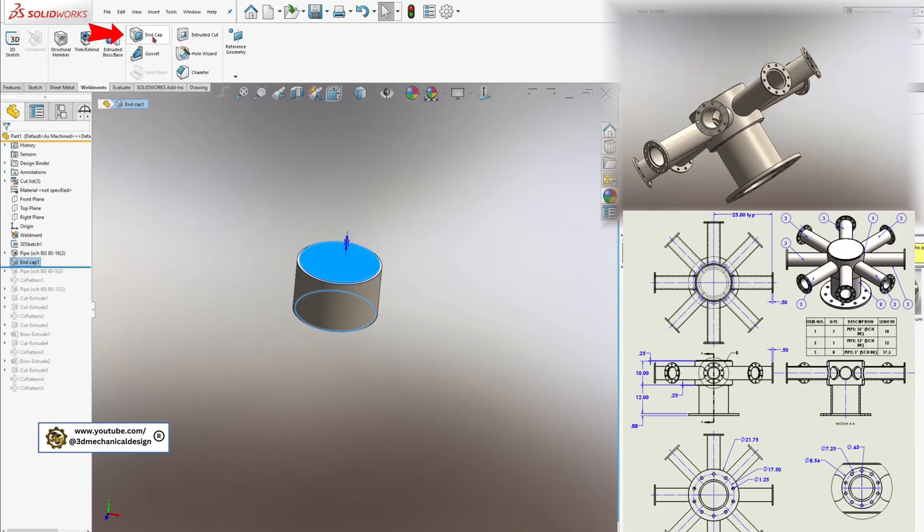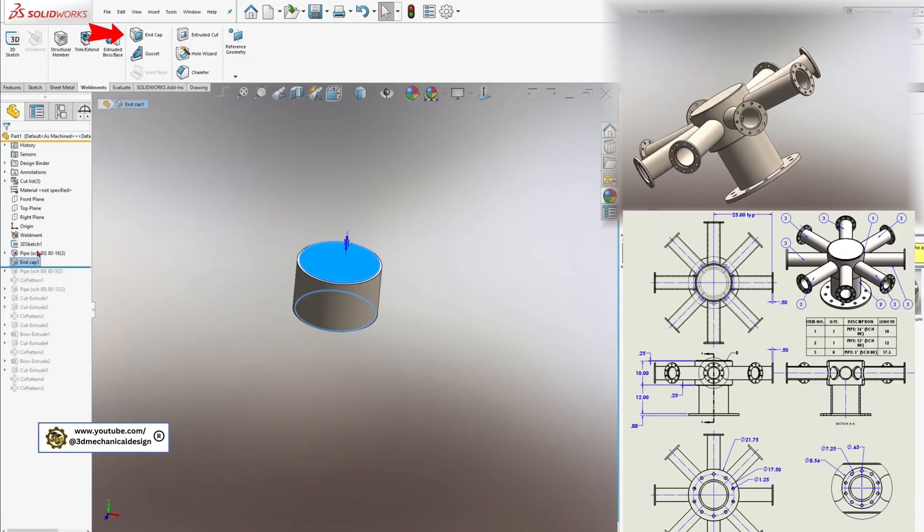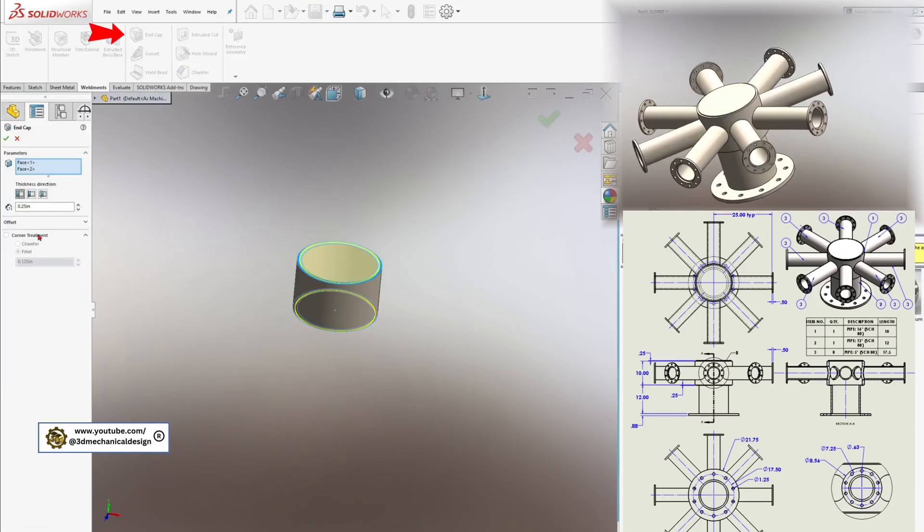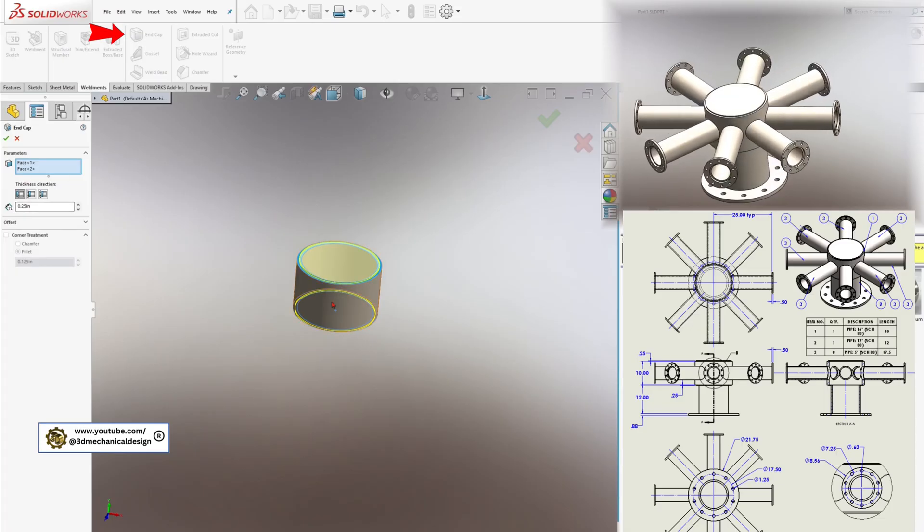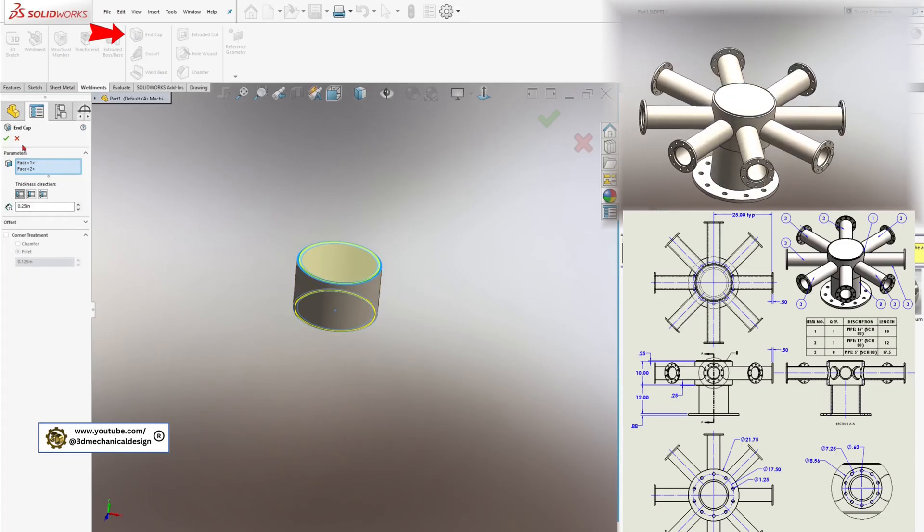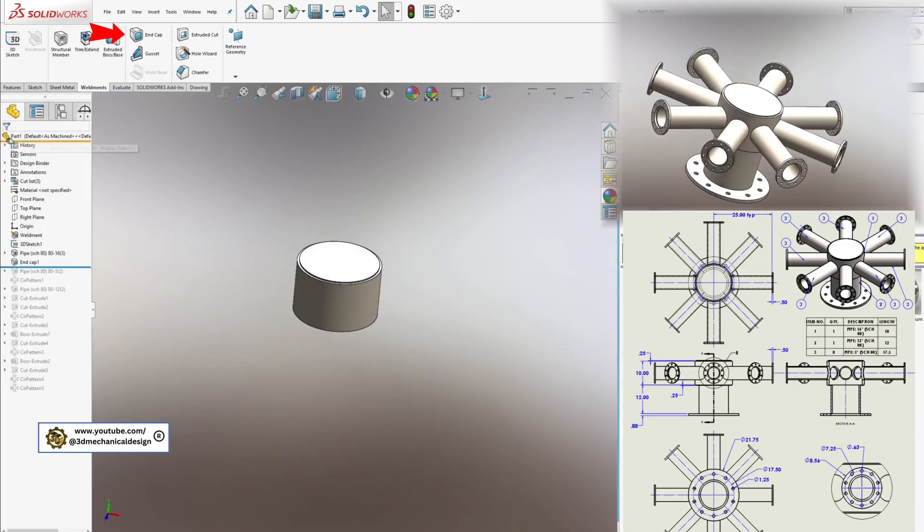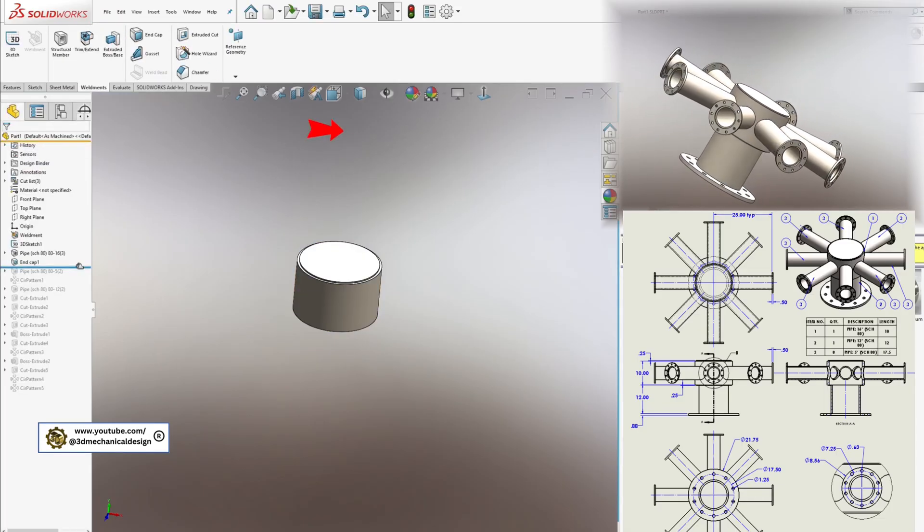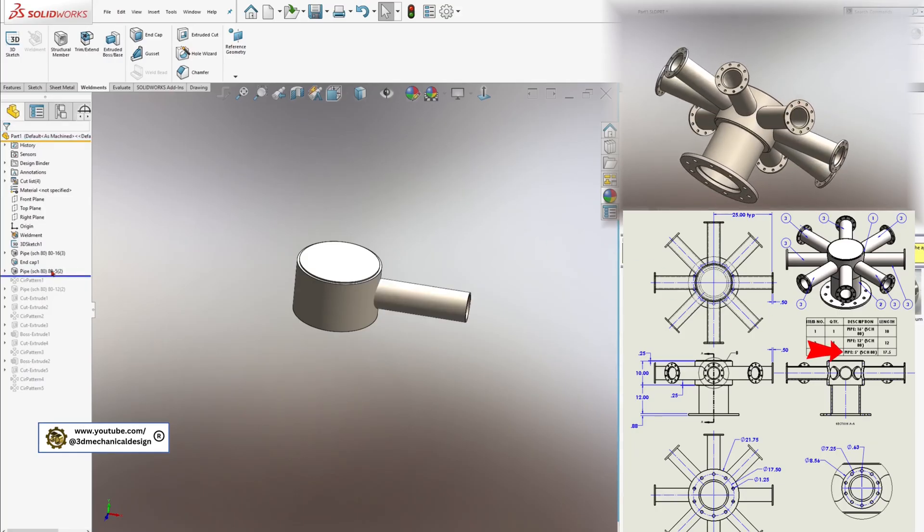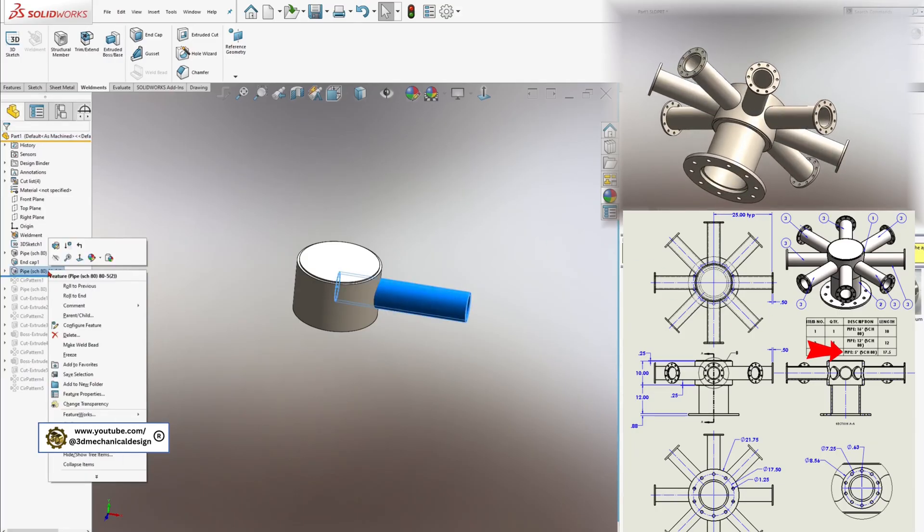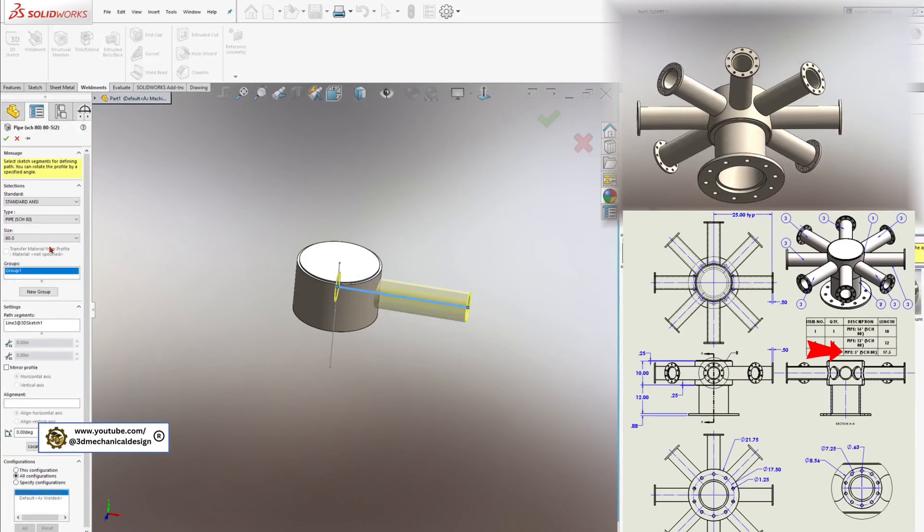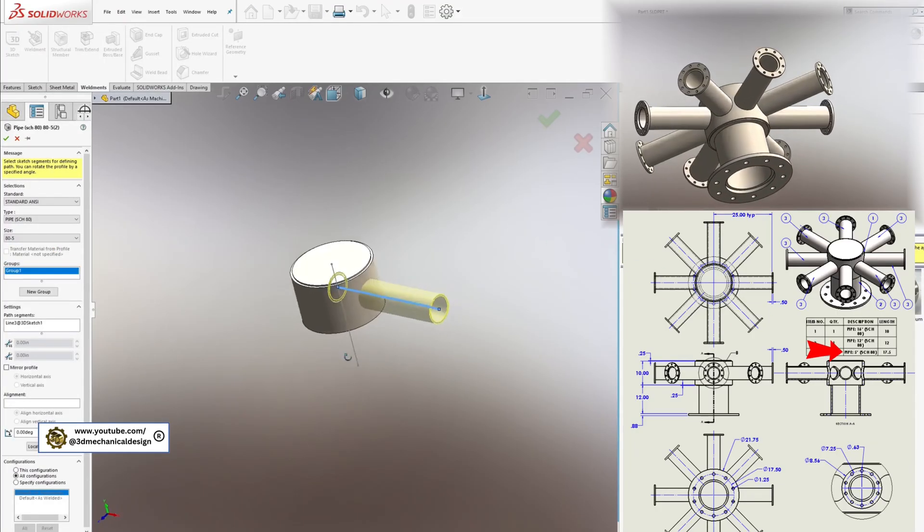Next, add end caps to your main pipe for a clean, finished look. Now, return to the Weldments tab and activate the Structural Member tool. Here, select the 5-inch pipe.